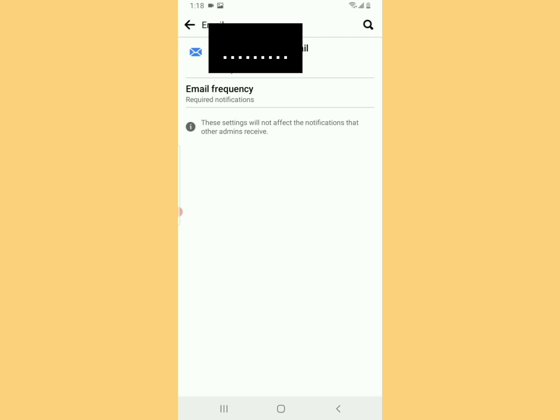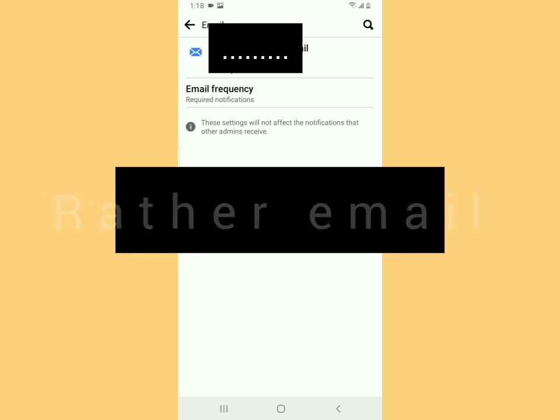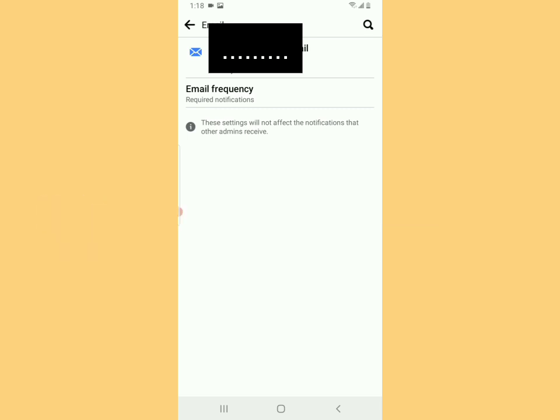Make sure that there are no more big junk notifications being sent. Subscribe if you got value from the video, and see you next time. It's DT.